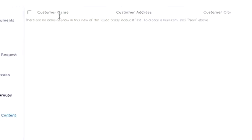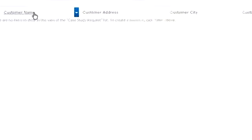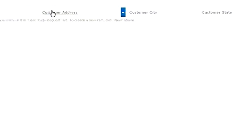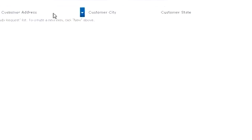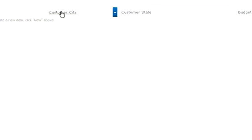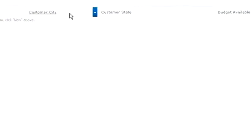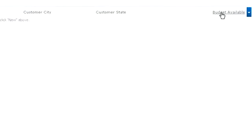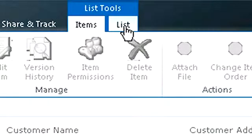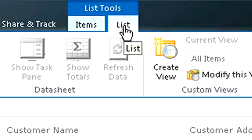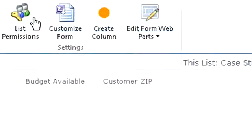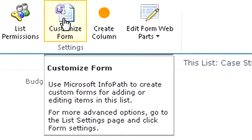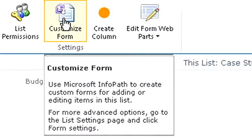Starting in SharePoint, I see a list I created of the data I want to collect for the case studies: customer name, contact info, and required budget. I simply click List Tools in the SharePoint ribbon to access the InfoPath Designer, where I can completely customize my form.